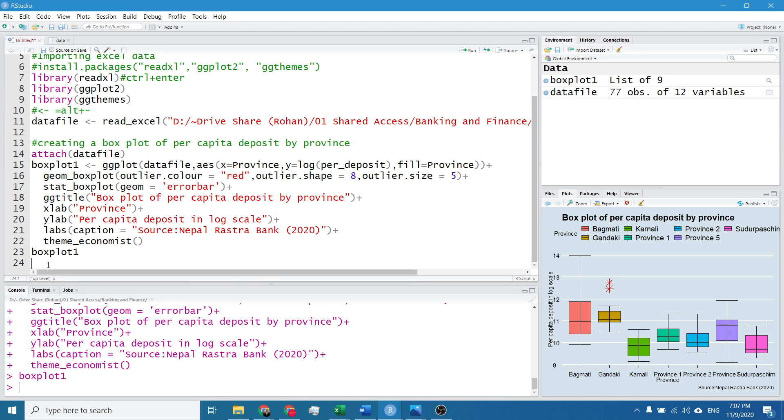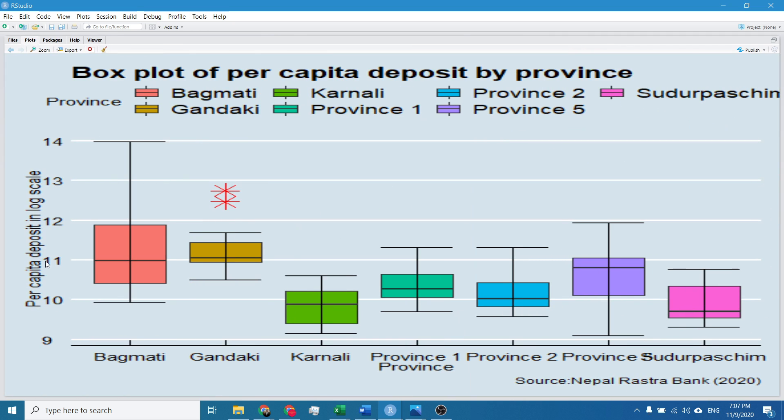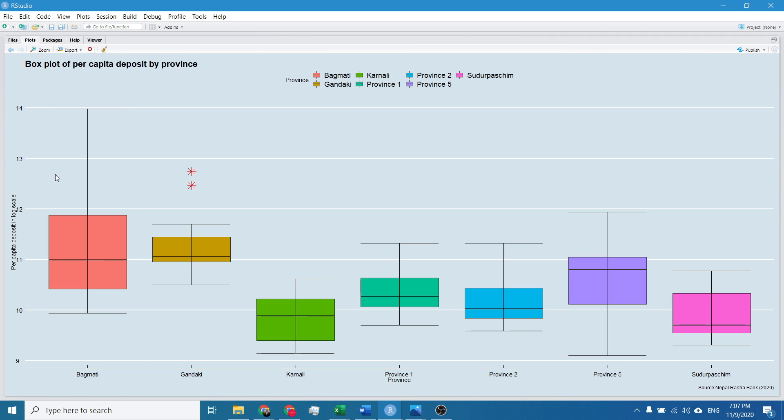I will expand it by hitting Control plus Shift plus 6. So our box plot is ready.